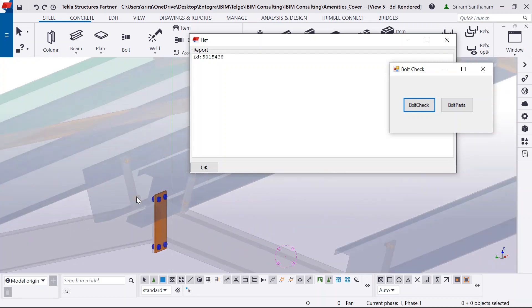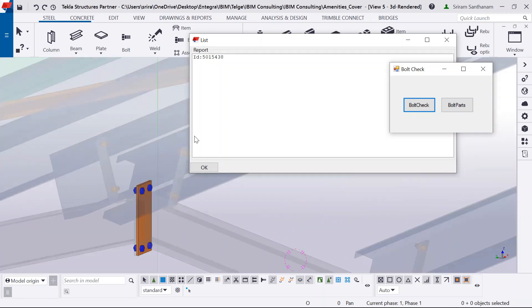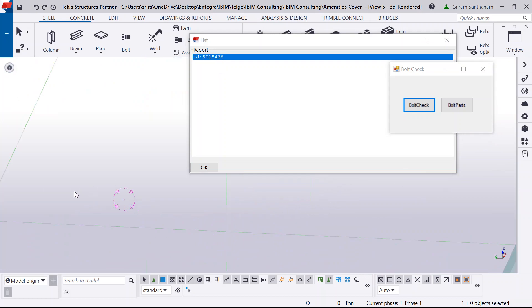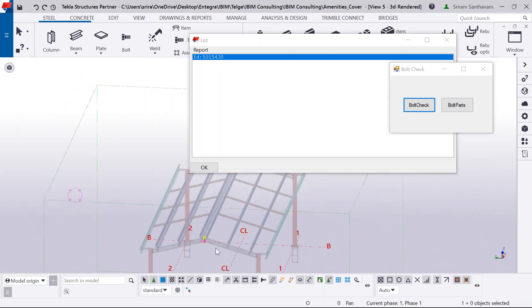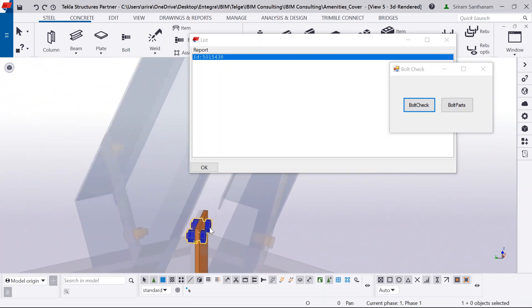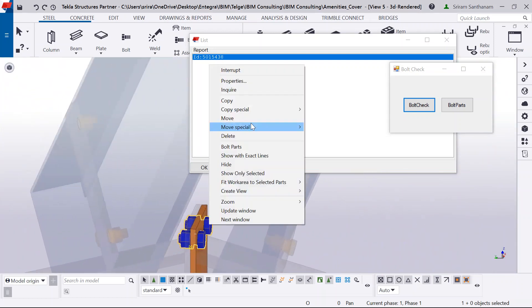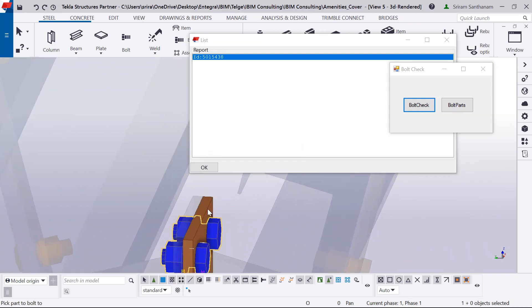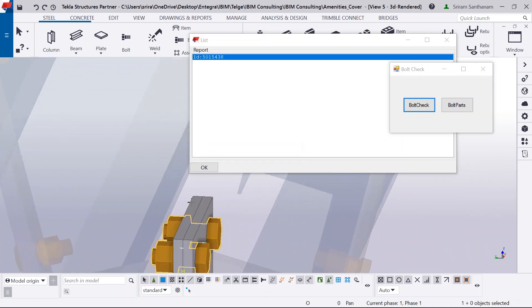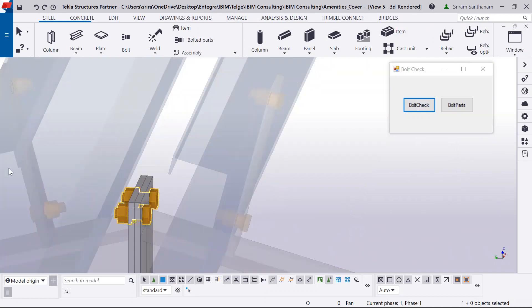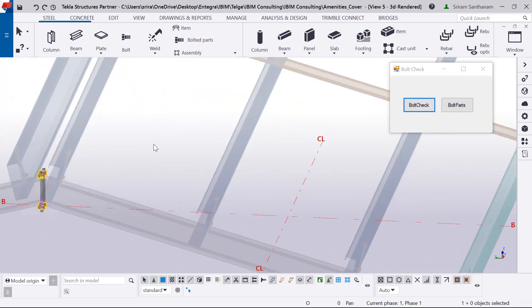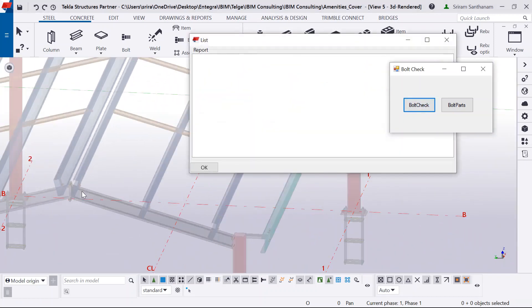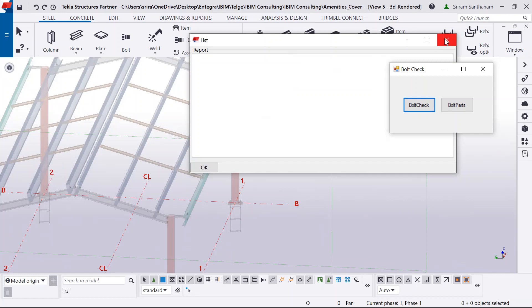Now, here you can see. I can just select the ID. So it will highlight the bolts. So let me just go and pick and fix this. I'm going to run this check once again to make sure that everything has been fixed. The list is empty now.